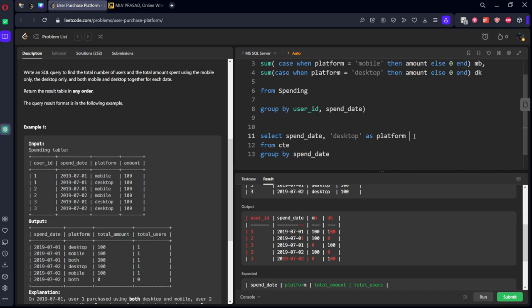Desktop as platform. Okay, what we need to do? We need to do summation of desktop.